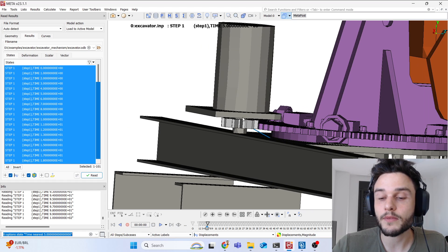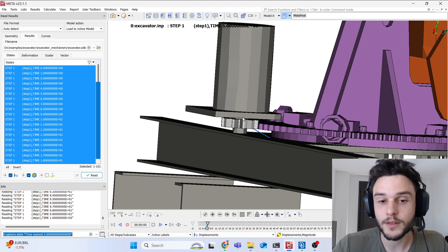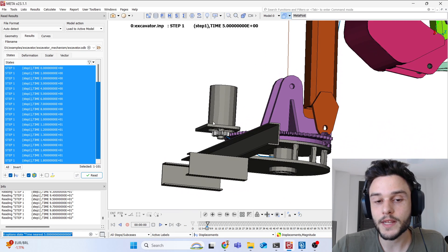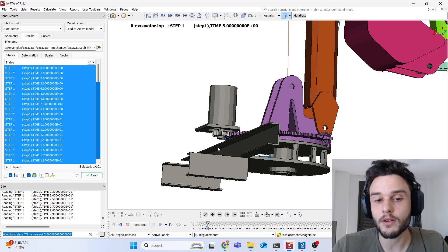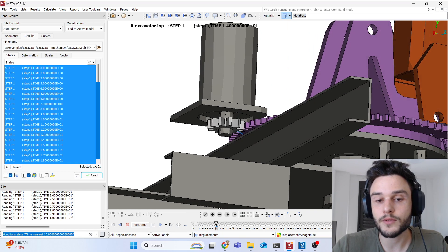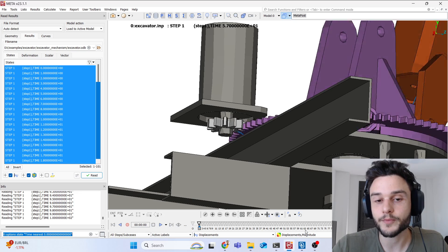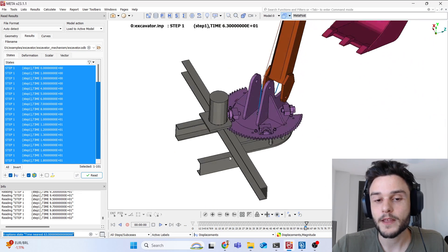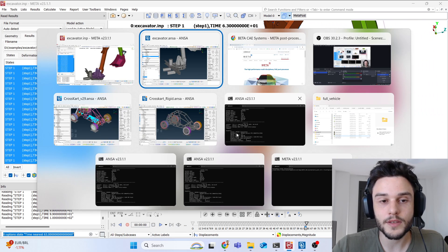For the gears, we needed to use something very interesting called an equation constraint. We correlated the degrees of freedom of two nodes — one part of the larger gear and one part of the smaller gear — so that both gears rotate together. This is another interesting thing you'll learn in this tutorial.